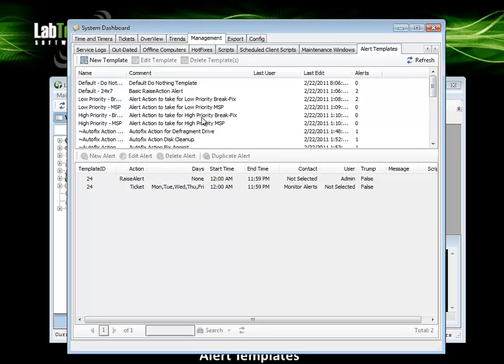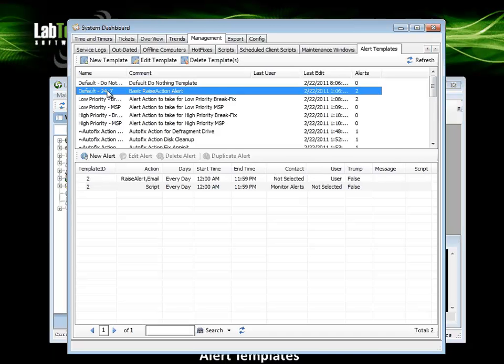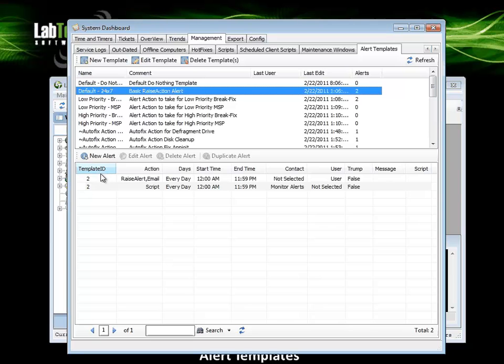Let's look into some of the additional alert options within a template. Left click on a template in the top pane to see the alerts associated with this template in the bottom.